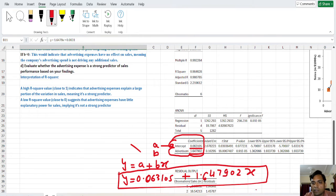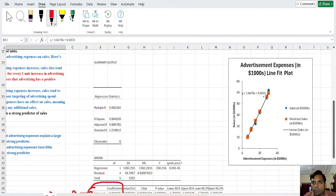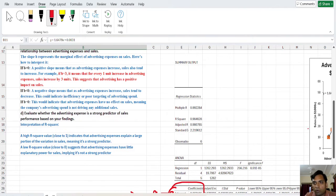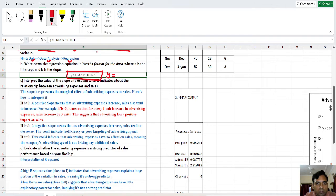This equation from the regression table is similar to the equation shown on the graph. So the answer for the second part can be found from two sources: first from the graph and second from the regression analysis output. You can write the equation as: y = 0.6063 + 1.6479x.